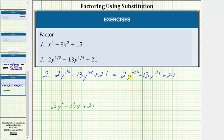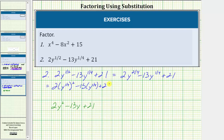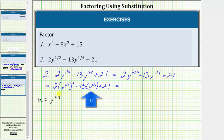Before we do this, let's write y to the two-fourths as y raised to the power of one-fourth squared. So the given expression is equal to two times y to the one-fourth squared minus 13 y to the one-fourth plus 21. For our substitution, we will let u equal y raised to the power of one-fourth. By doing this, this first term is now two u squared, and then we have minus 13 u plus 21.